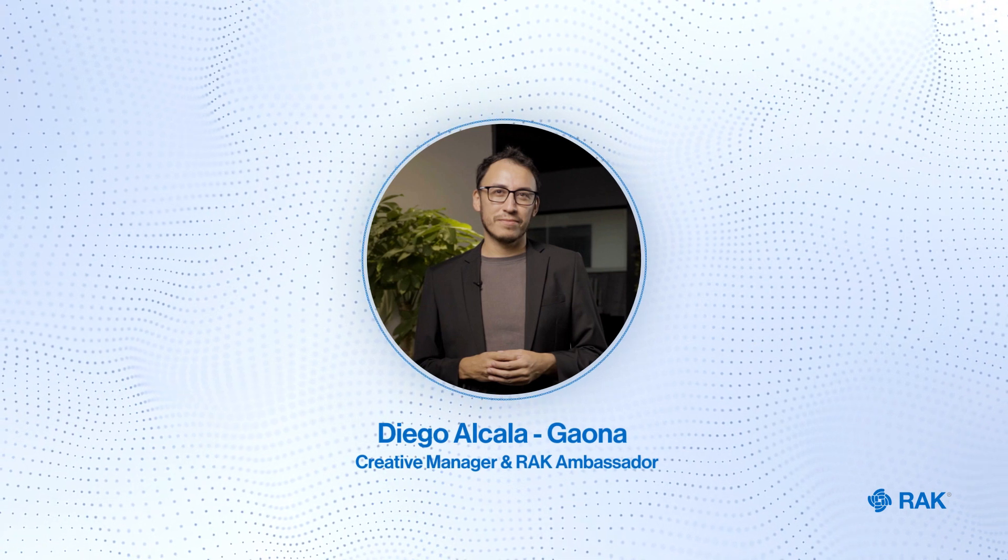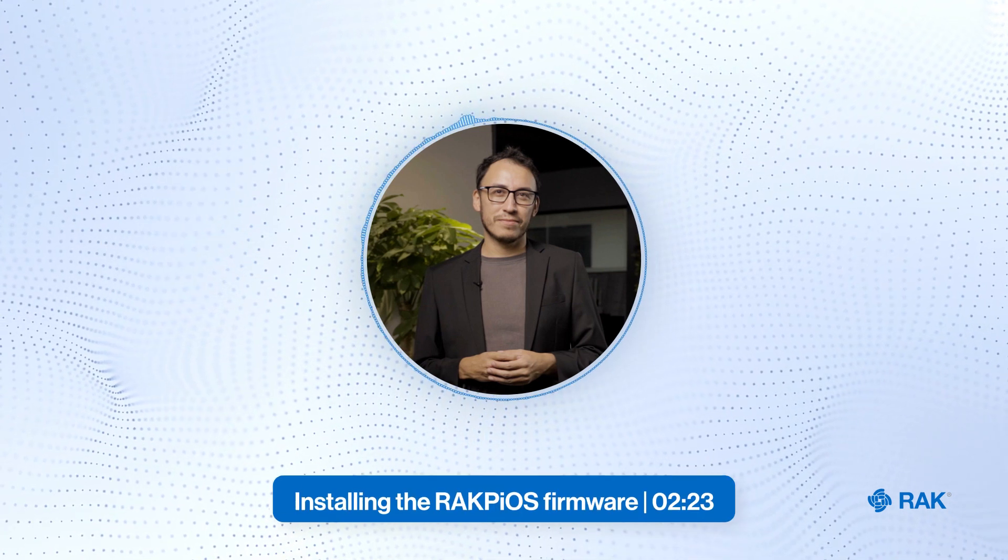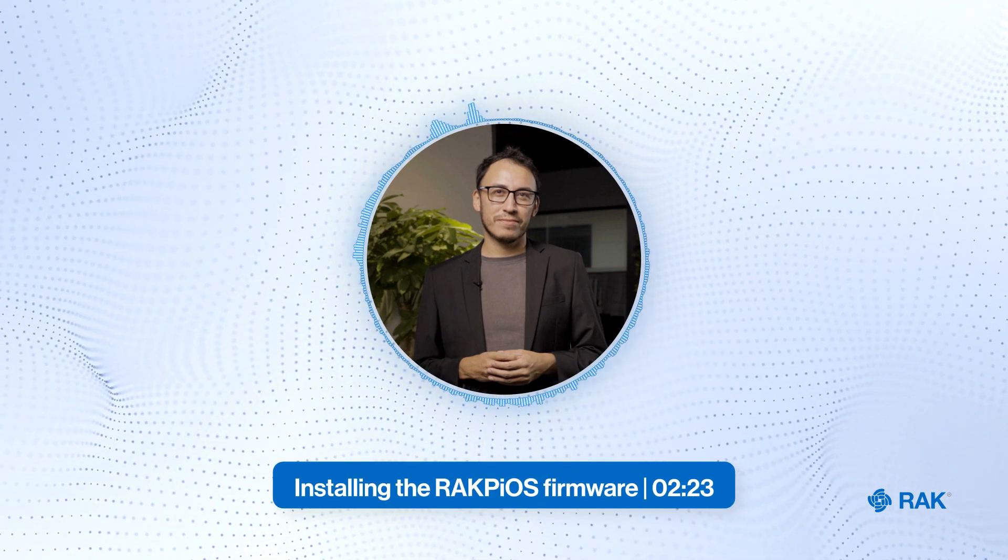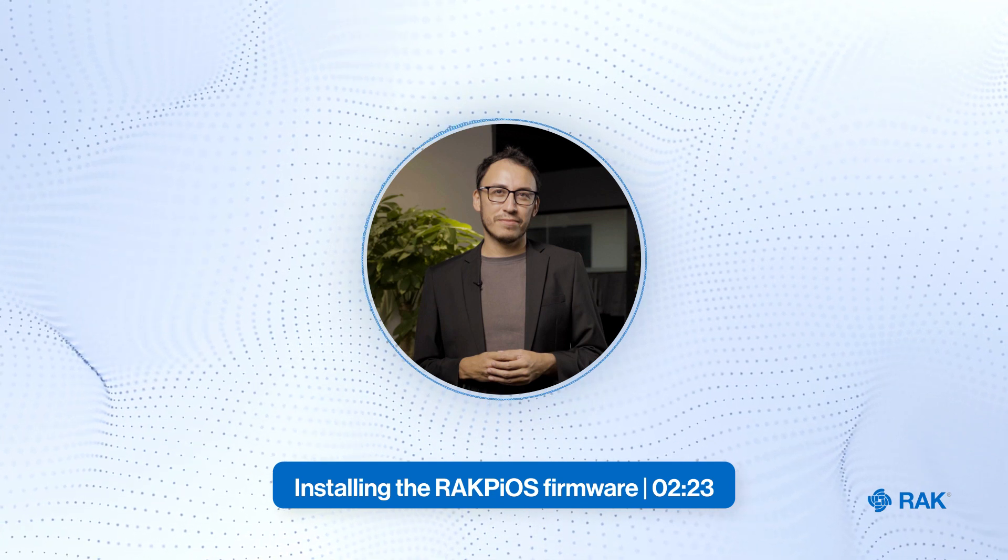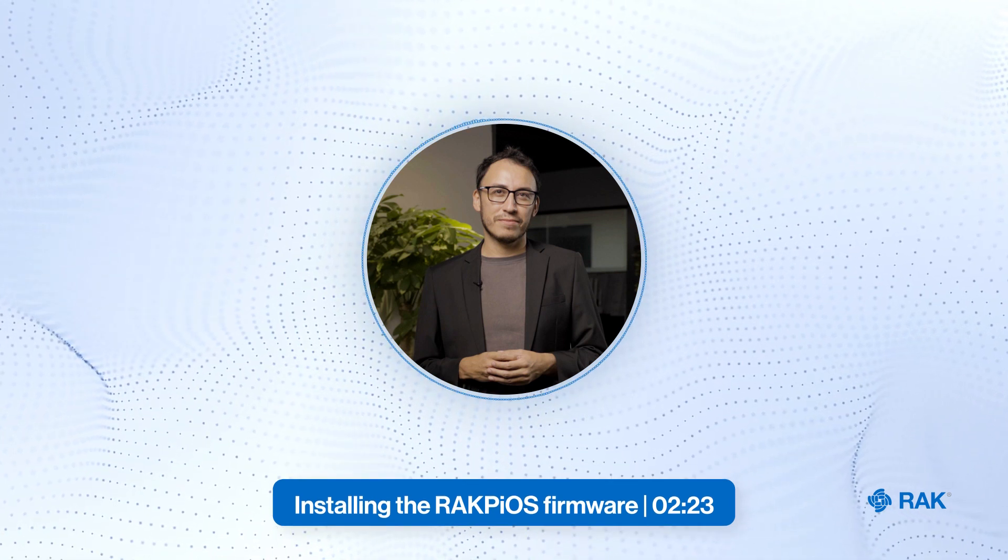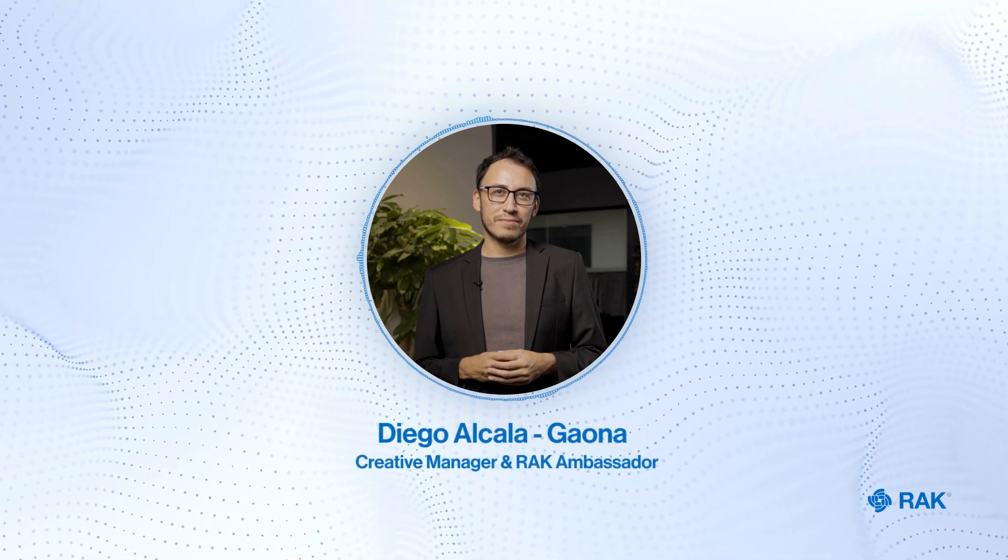First, we need to prepare the hardware. If you're already familiar with the Raspberry Pi and have set up the basic environment, you can skip the following steps and head directly to installing the RAK Pi OS firmware.